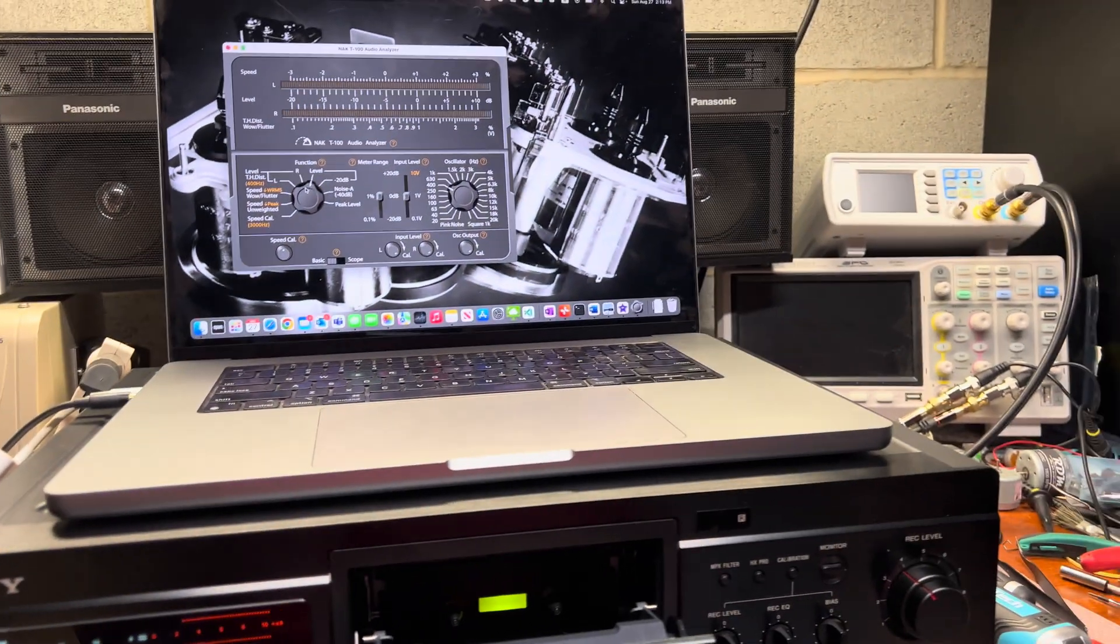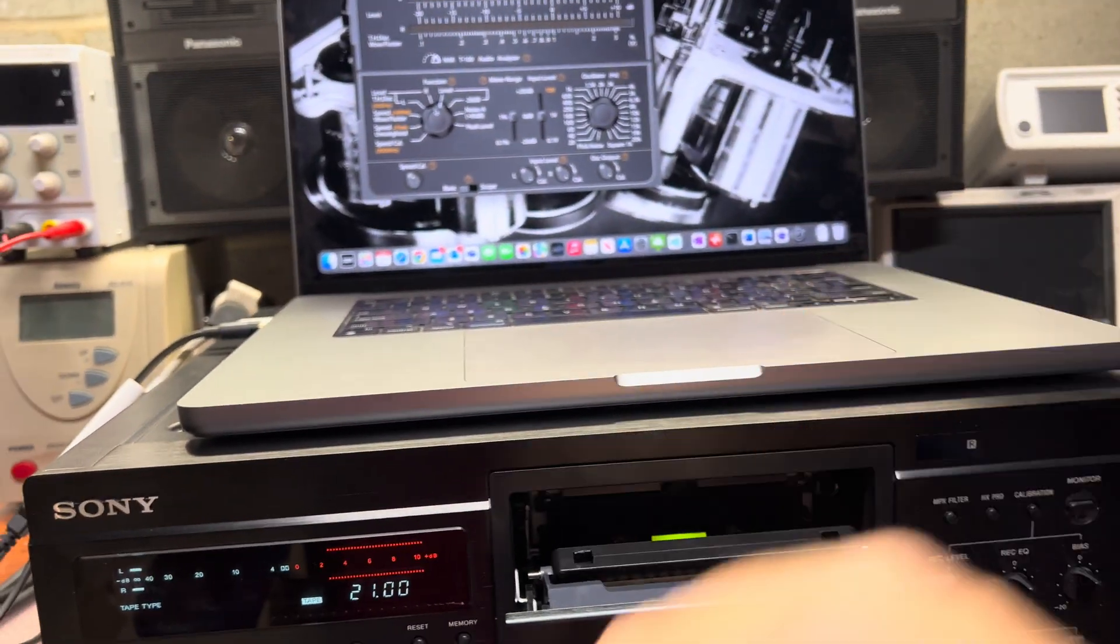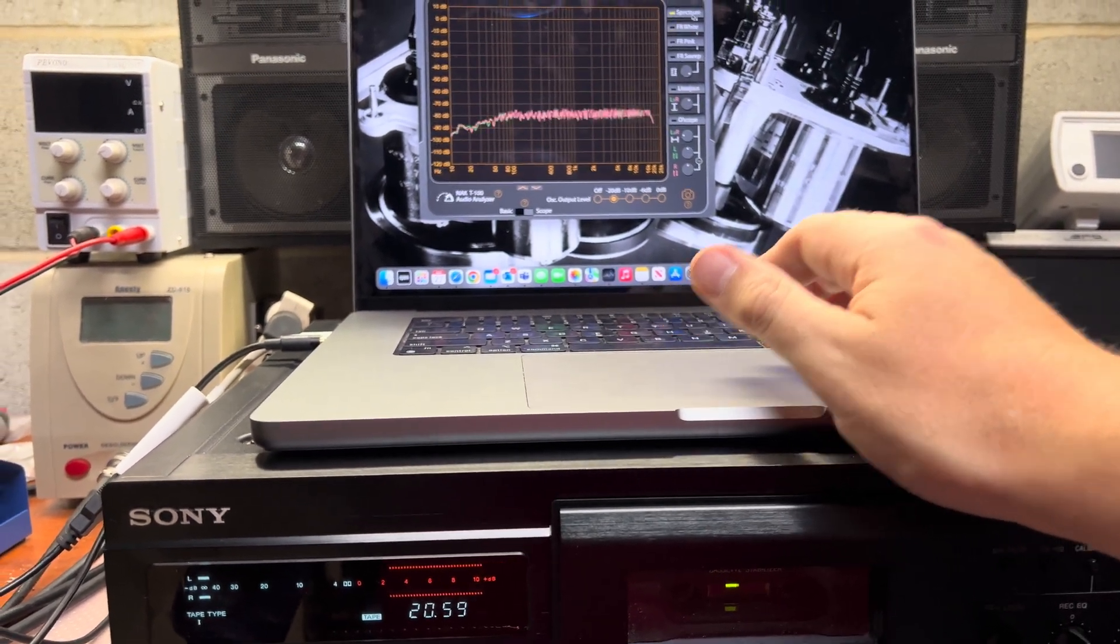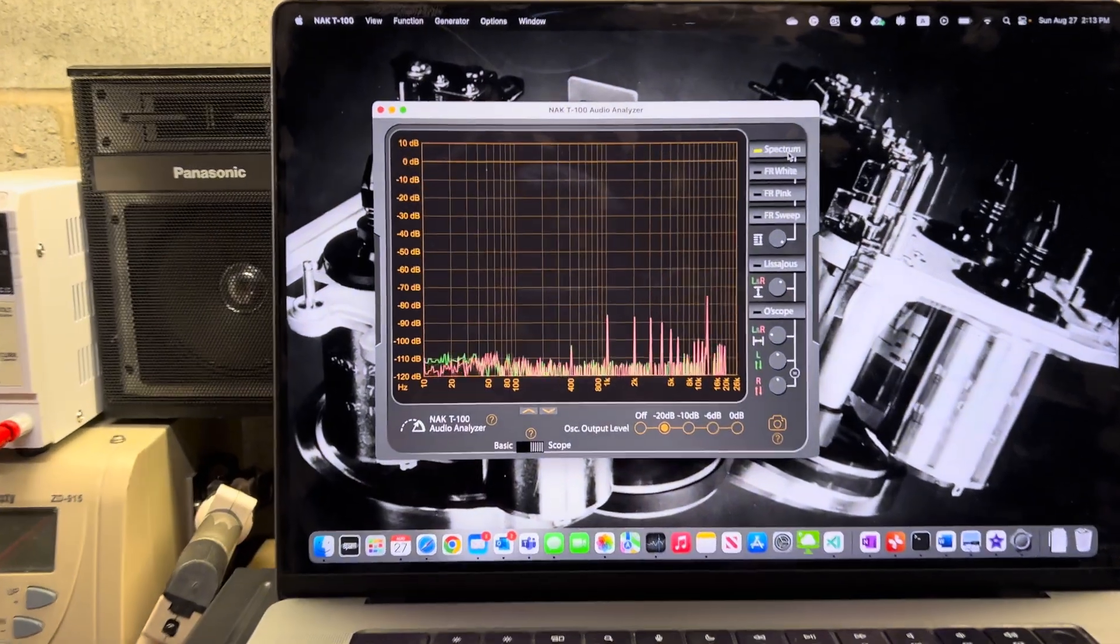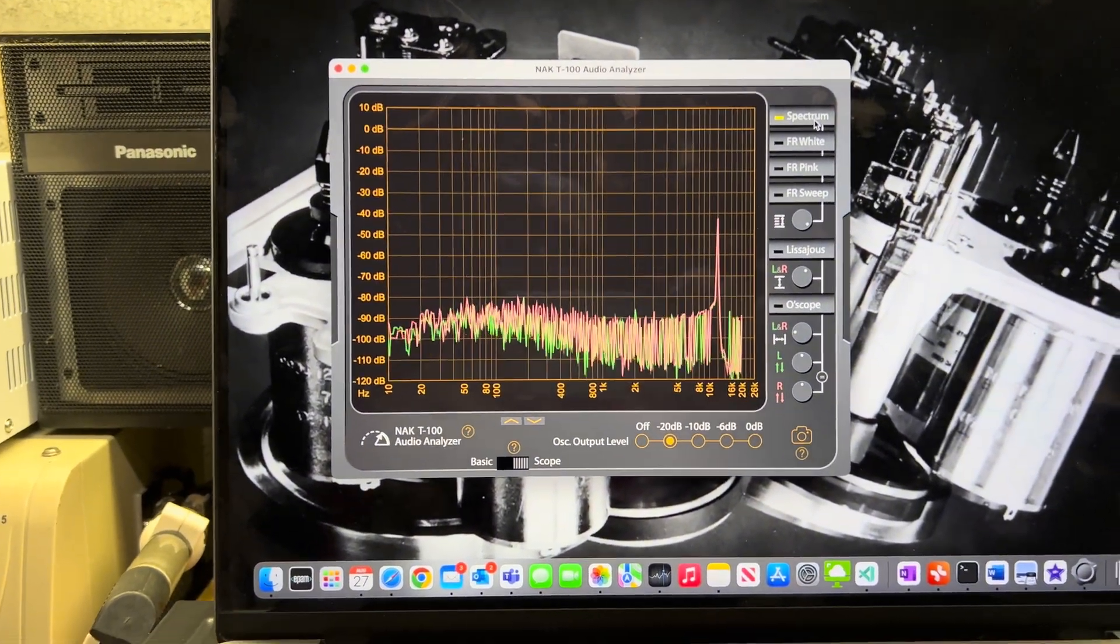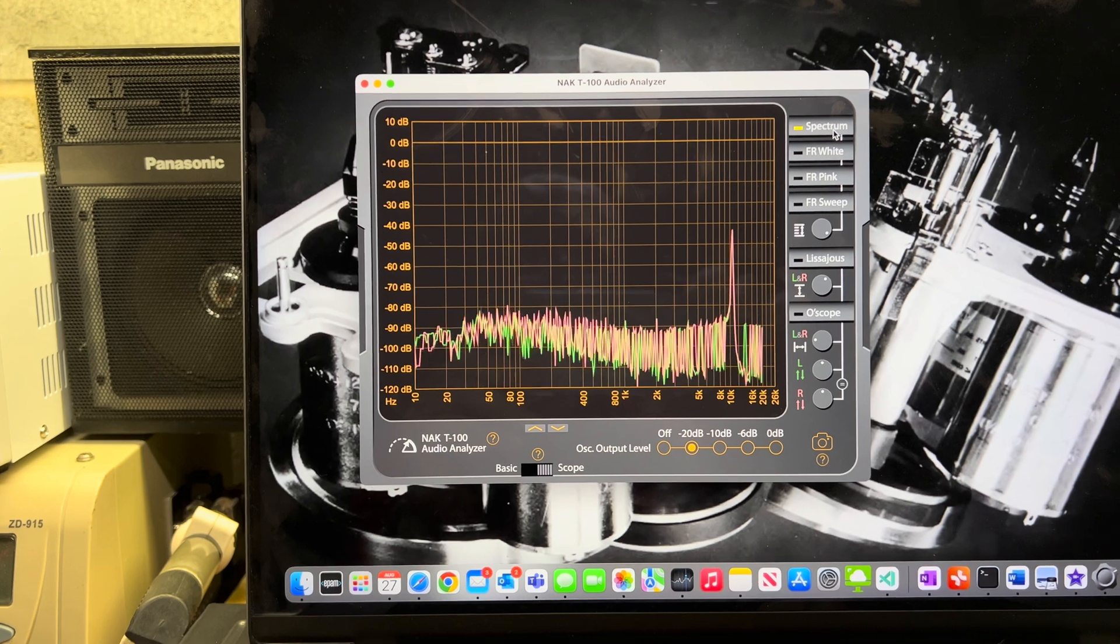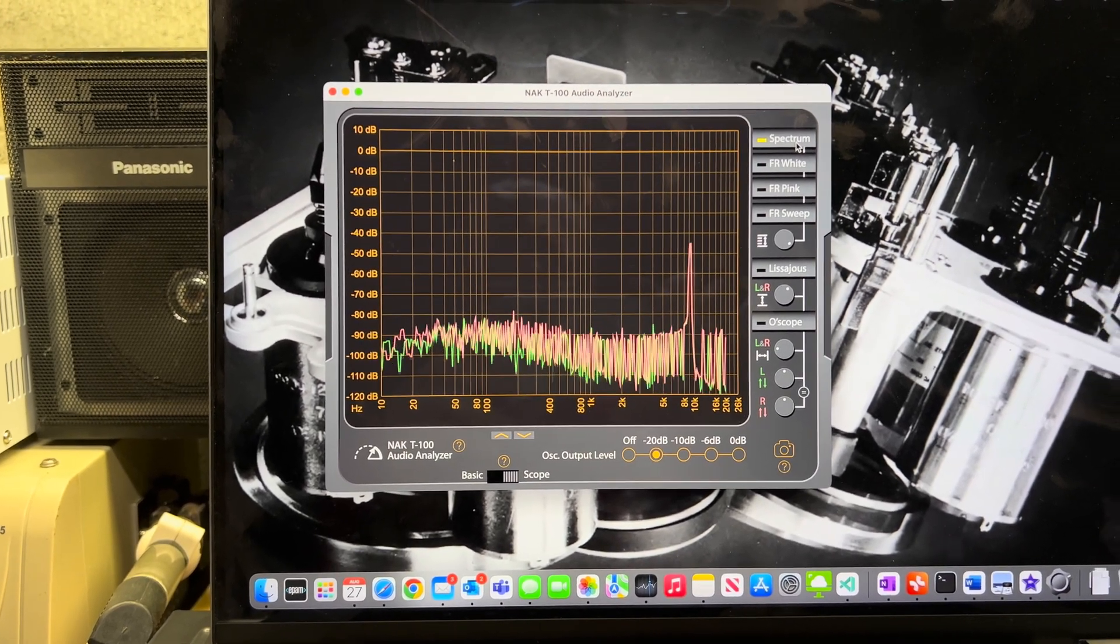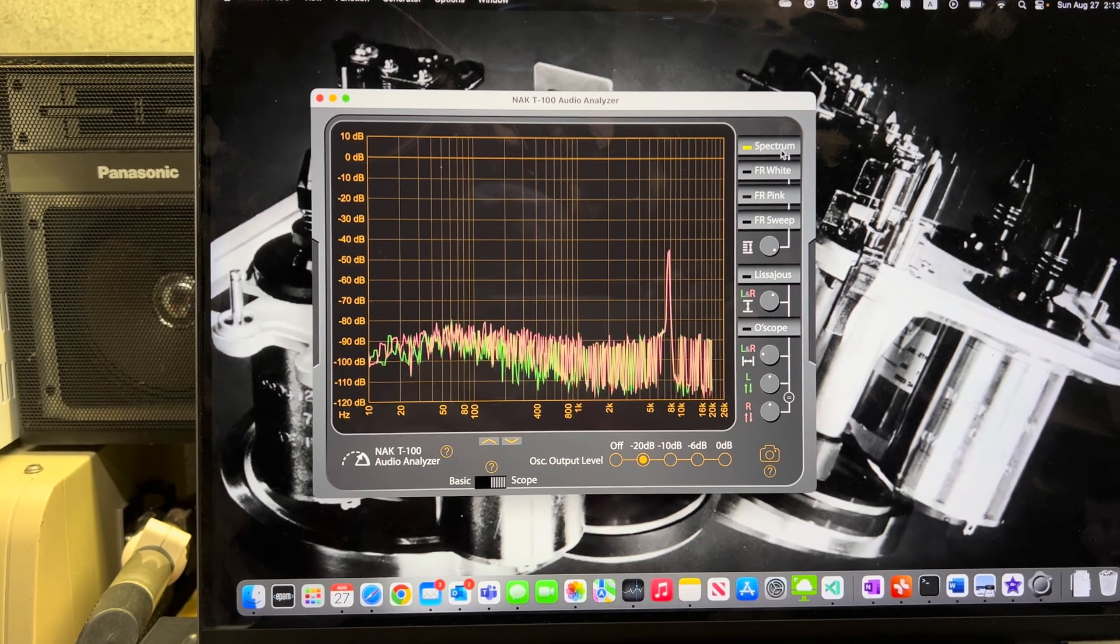Now let's check frequency response. So I will be switching to spectrum analyzer and let's see how it will perform. So it goes down 12, 10 kilohertz.